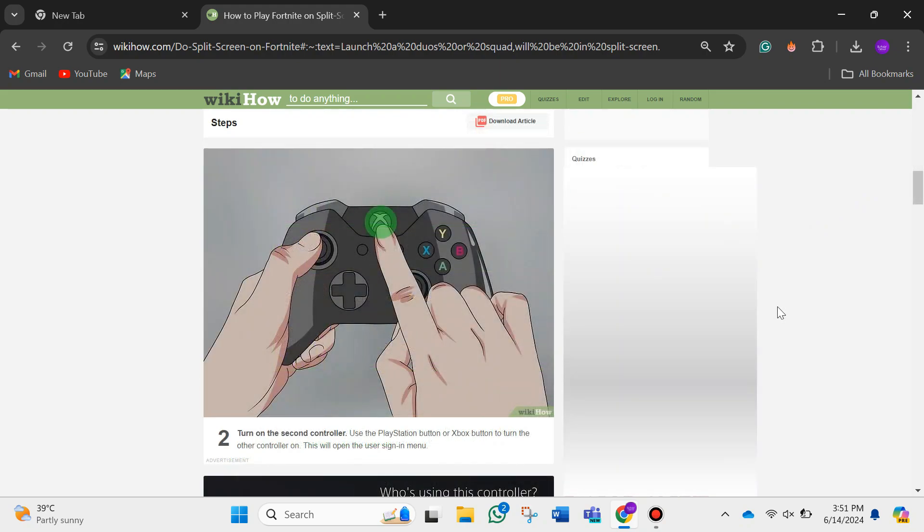After that, turn on the second controller. Use the PlayStation button or Xbox button to turn the other controller on. This will open the user sign-in menu.